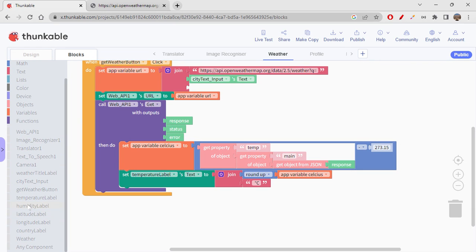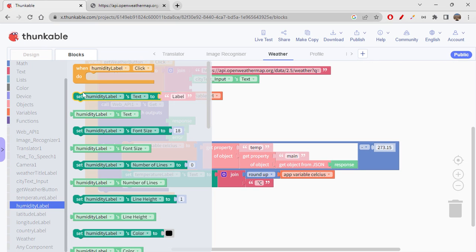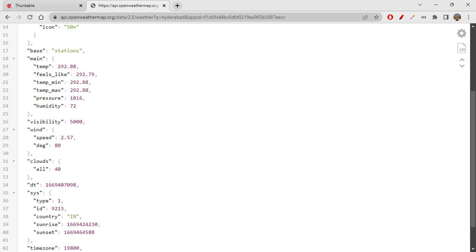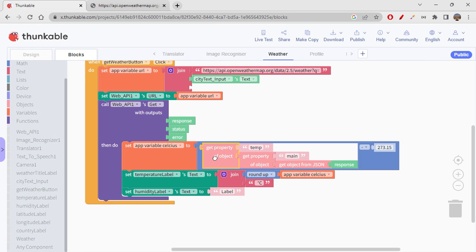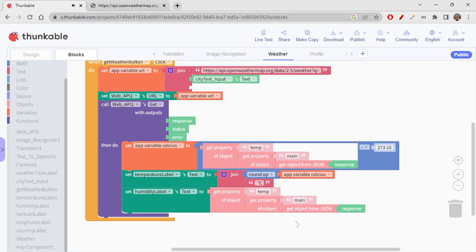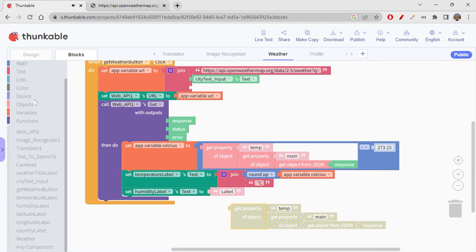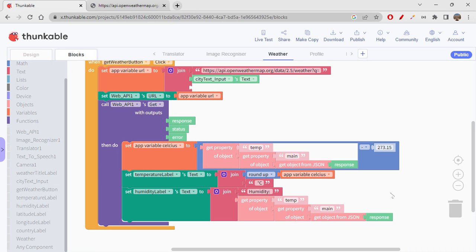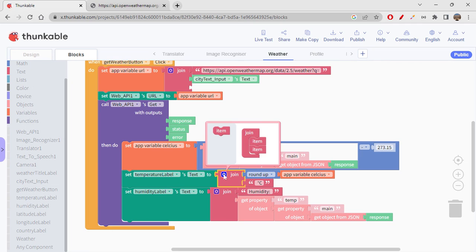First we will fetch the humidity. Set Humidity Label text to — and to get the humidity value, it's under 'main' → 'humidity'. I'll use a join block from the text section, remove the default word, and write 'Humidity:' with a space, then attach the humidity value block.